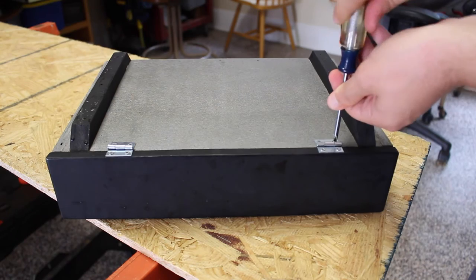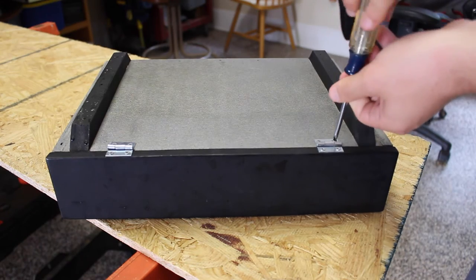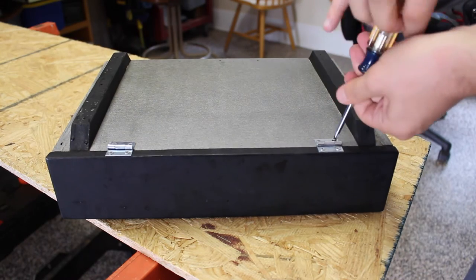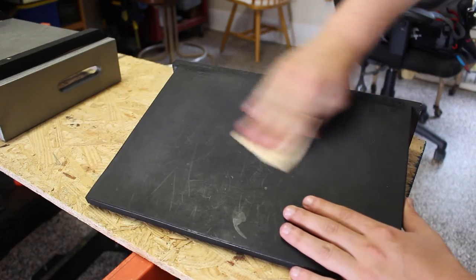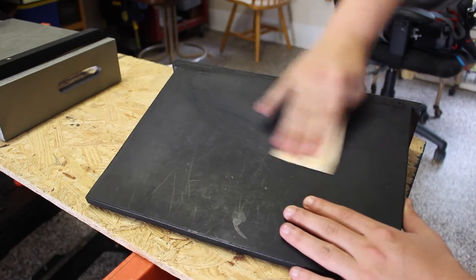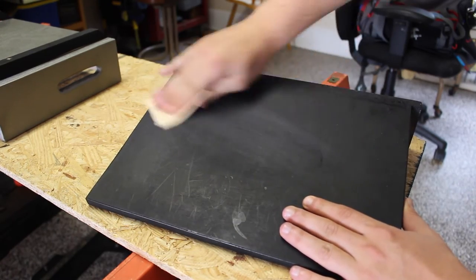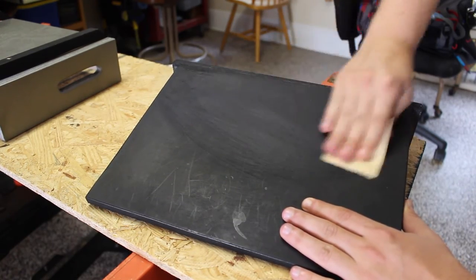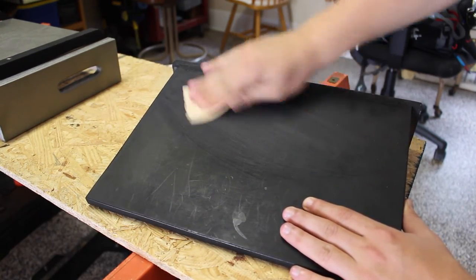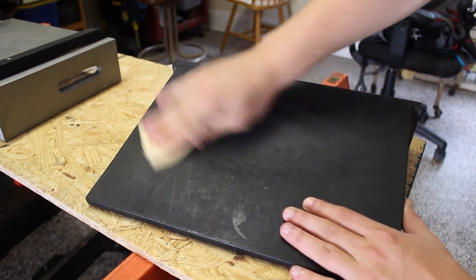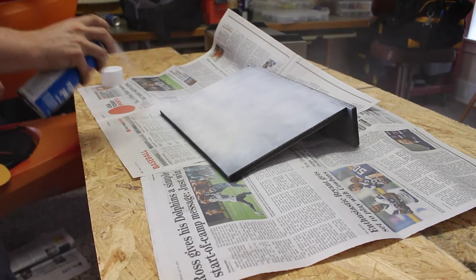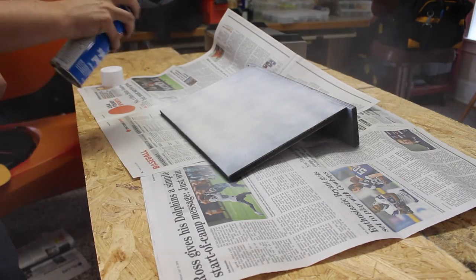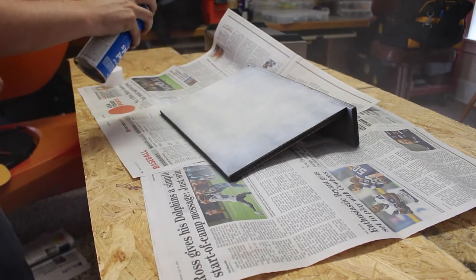When I originally made this stand, I painted it black and silver, but since I have a new white desk, I figured I'd paint it white. To do this, all I had to do was sand it down and then use short, even sprays of paint. I did multiple thin layers until I had the finish I liked.